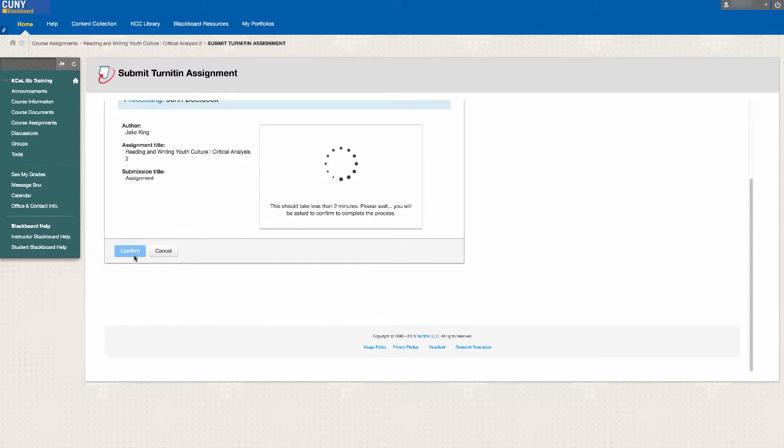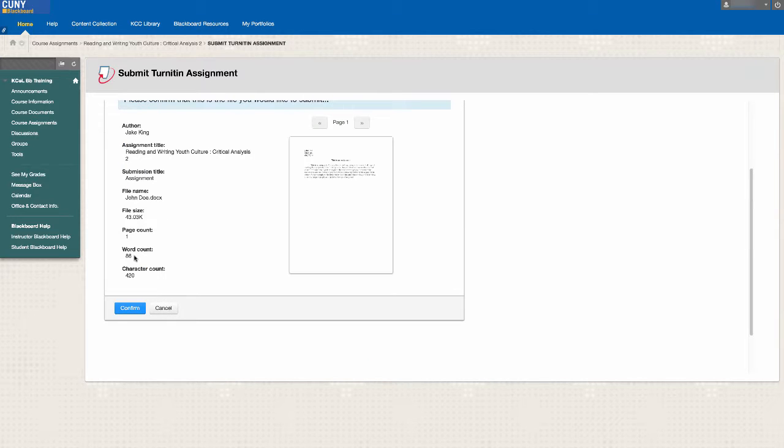Once your assignment is uploaded, you'll be allowed to take a look at it. If everything looks good to you, click Confirm.